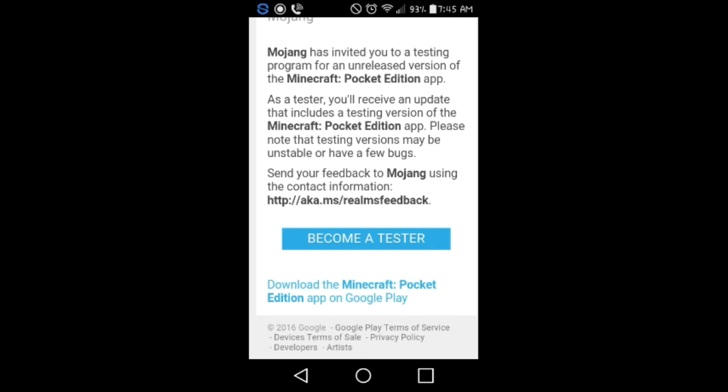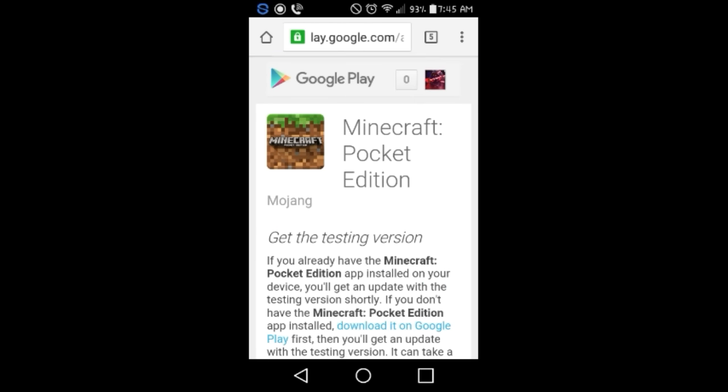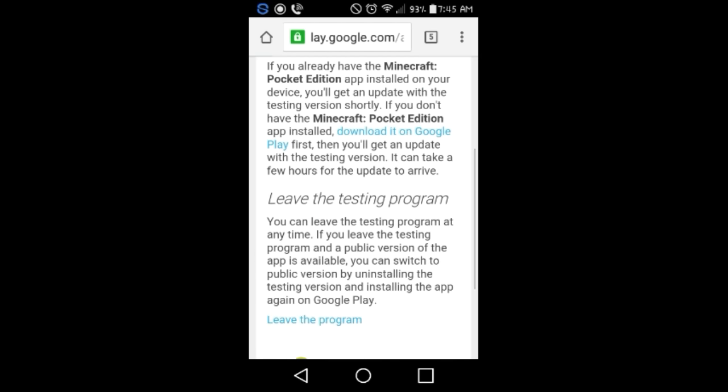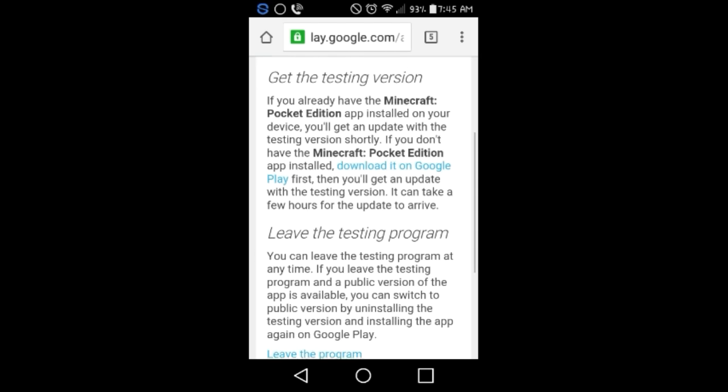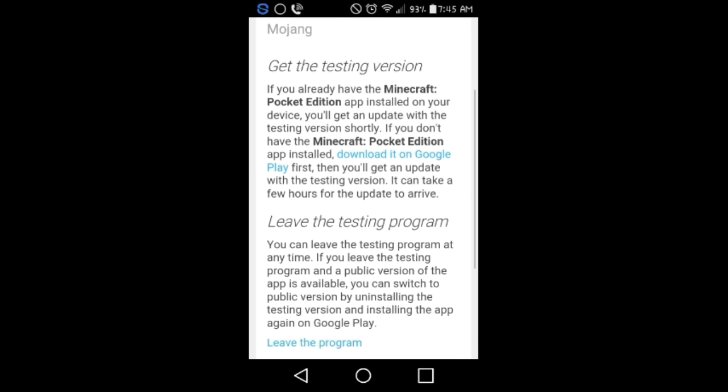Before we do, whether you don't have Minecraft or you do, you can still get the update or whatever. Once you click the become the beta tester button, it's going to say get the tester version. If you already have the Minecraft Pocket Edition app installed on your device, you'll get an update with the testing version shortly. If you don't have it installed, download it on Google Play first, then you'll get an update. It could take a few hours for the update to arrive.